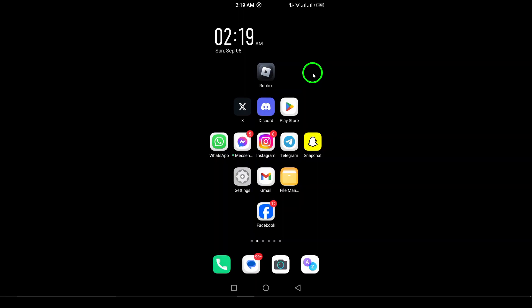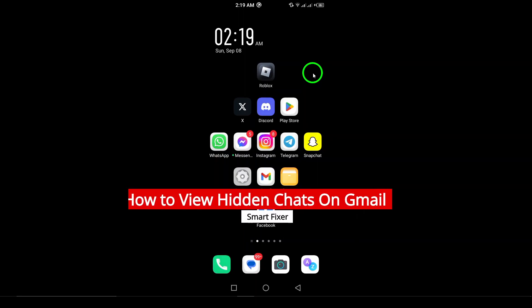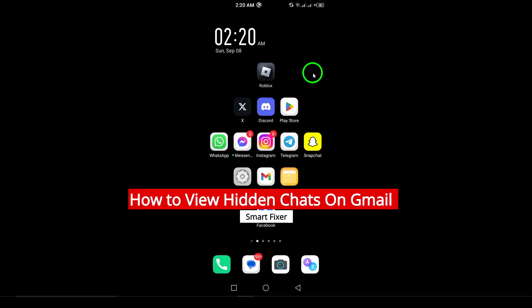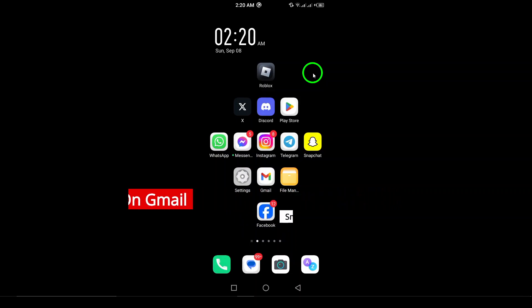Welcome. Today, we're going to learn how to view hidden chats on the Gmail app, a handy feature that helps you keep track of important conversations. Let's dive into the steps.